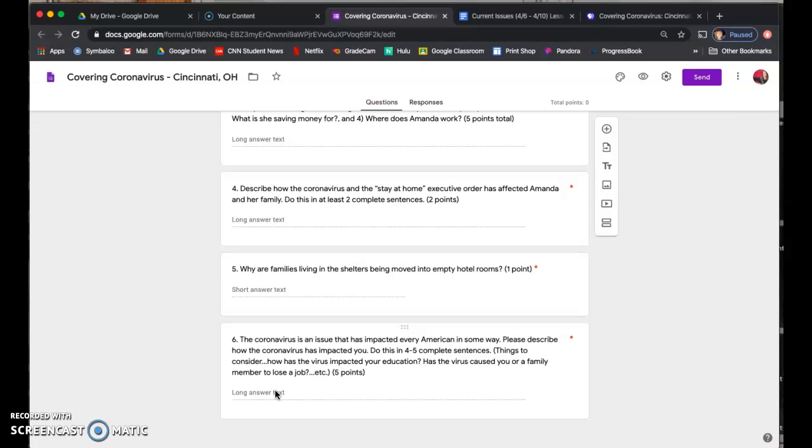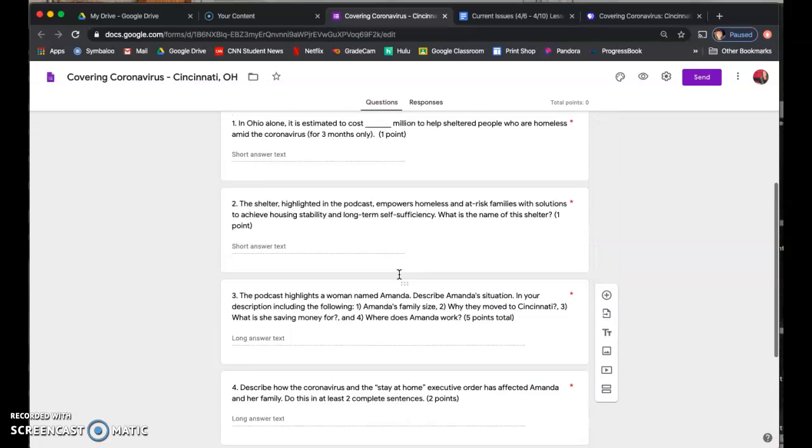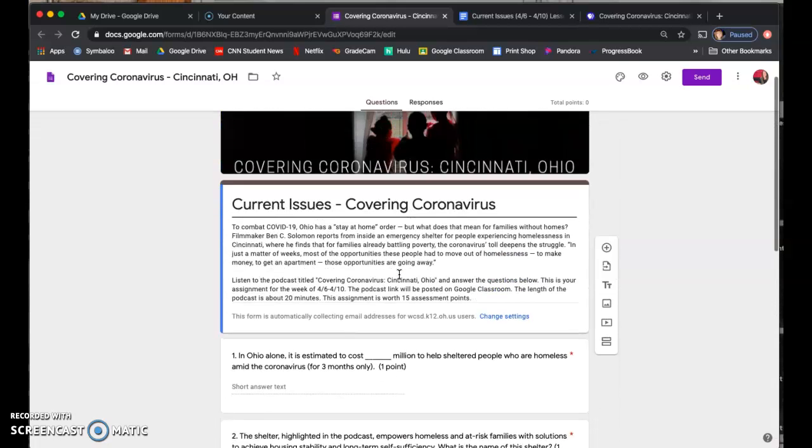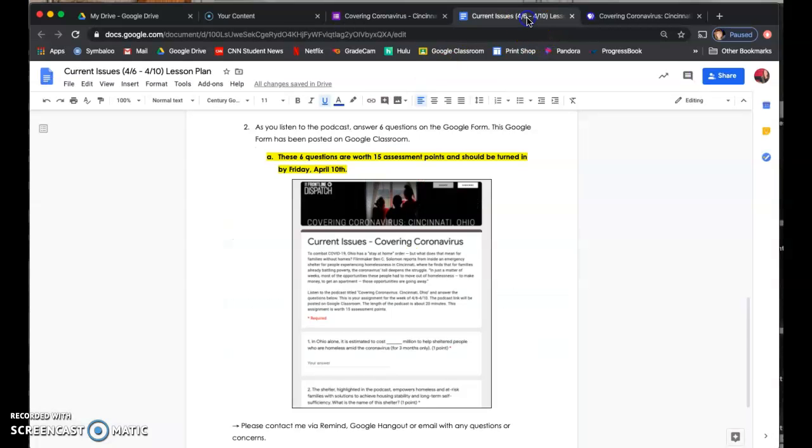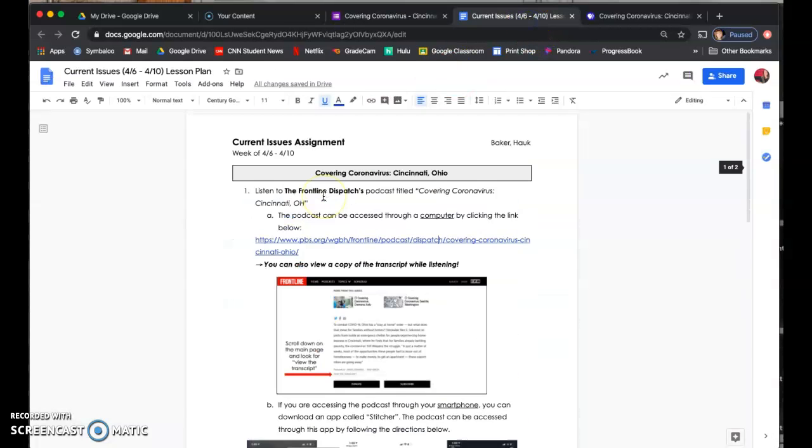And then question number six is just you responding to how the coronavirus has impacted you. So think about how the virus has impacted your everyday life. How has it impacted your education? Has it caused you or any family members to lose a job, etc. Once you're done with this Google form, hit submit. And that is it. That is your assignment for the week of April 6 through the 10th.